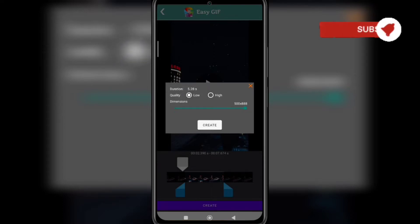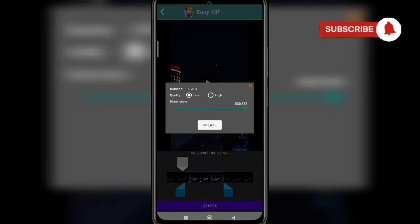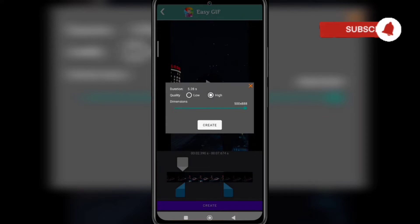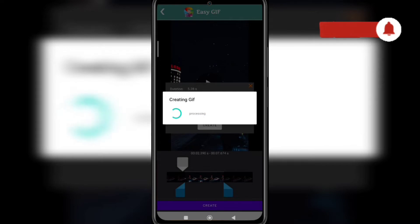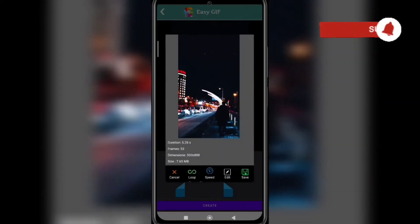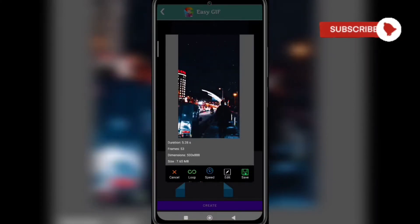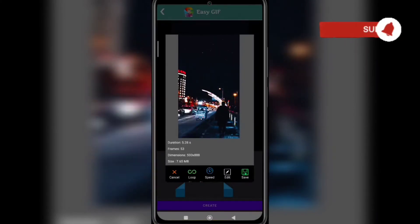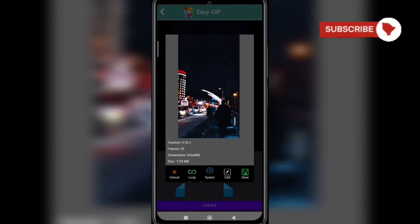It will ask which quality you want for your GIF — low or high. Low will have a smaller file size, high will have a bigger file size, but it depends on you and where you use it. I'm going to go with high. After that, click on create. It's loading, and here the GIF is created — video to GIF is done.